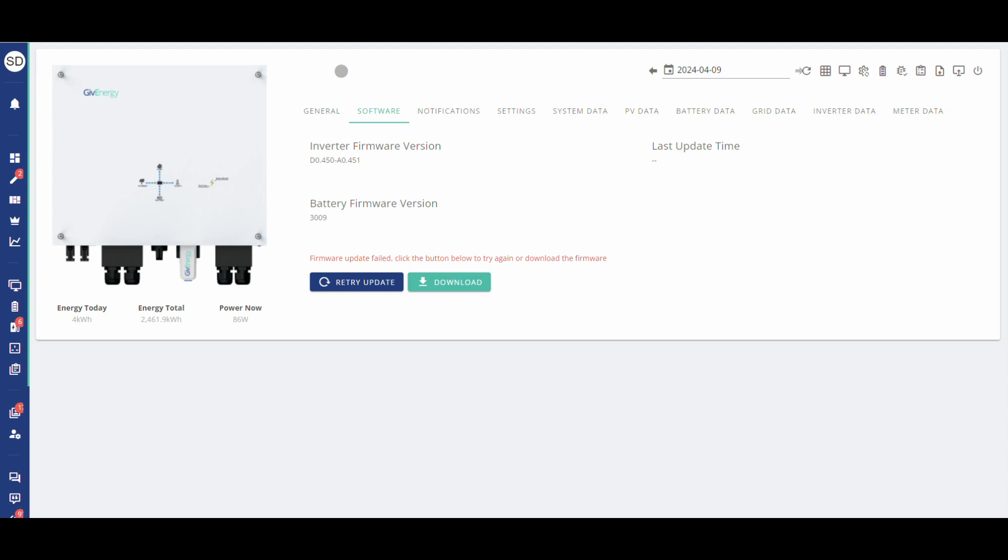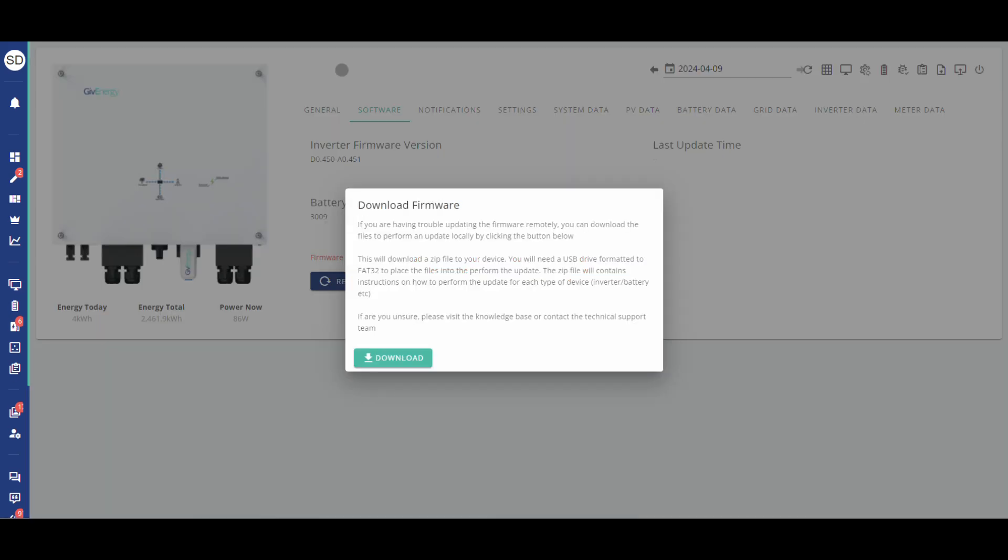As I said in that video, please click the retry update at least once, more often than not it will work the second time but if it doesn't then click download and then after that this will appear and essentially just click download again. Then put the file into your downloads folder if it's not already there by default and we can begin the process of transferring it onto the USB pen.